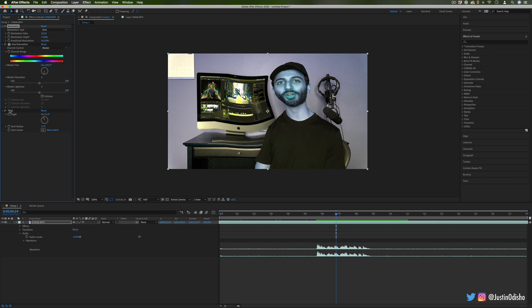Hi, my name is Justin Odisho and in this quick After Effects tutorial, I'm going to show you how to use a fun audio effect to get some of that meme style wobbly voice editing.